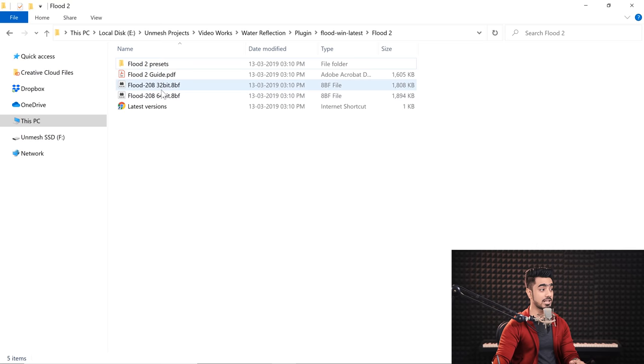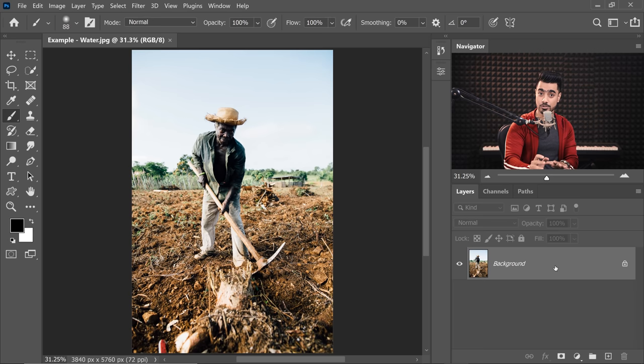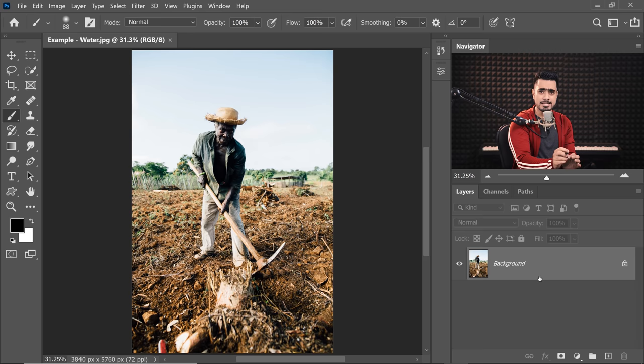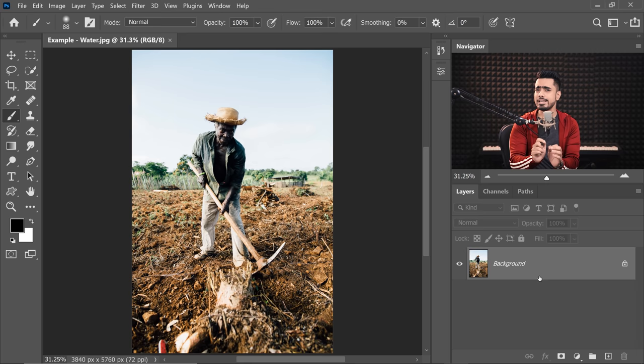Once you unzip it, you will have these plugins and it comes with a guide on how to install it. It's pretty straightforward. All you have to do is paste it in the plugins folder. That's it. So back to Photoshop and let's get started. First of all, make sure that you have installed the plugin and restarted Photoshop. After that, we have to just set the scene.